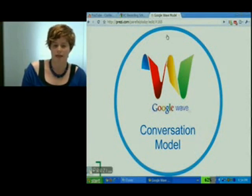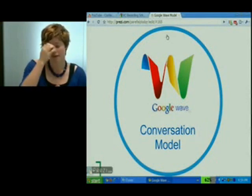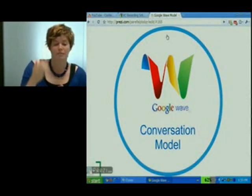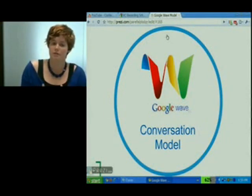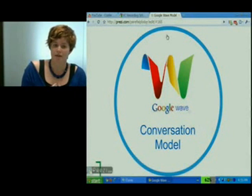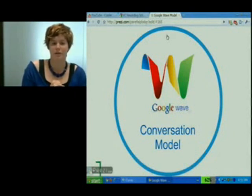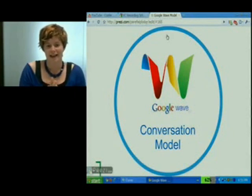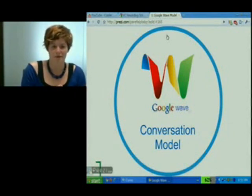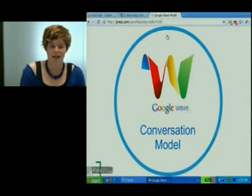Hopefully that helps you understand Wave better, both from the user point of view and from the Wave developer point of view. If you have any questions, please post in one of our handy forums. Alright, see you later.